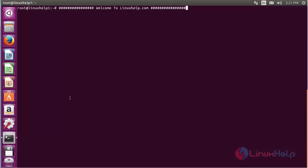Welcome to linuxhelp.com. In this session, I am going to show you how to install XIX music player on Ubuntu 16.04.